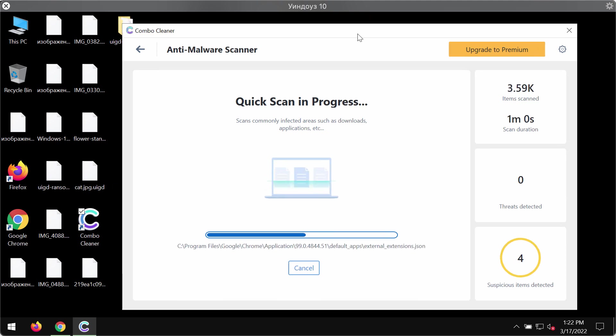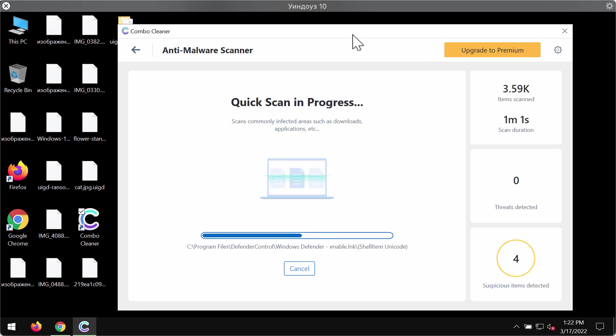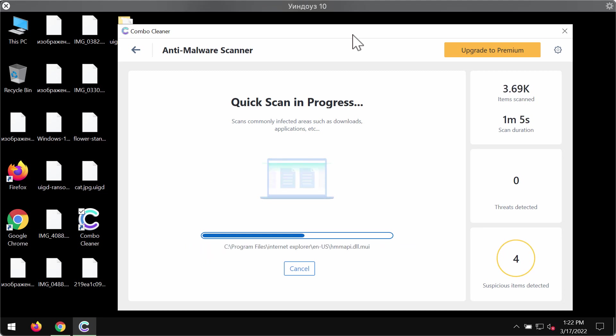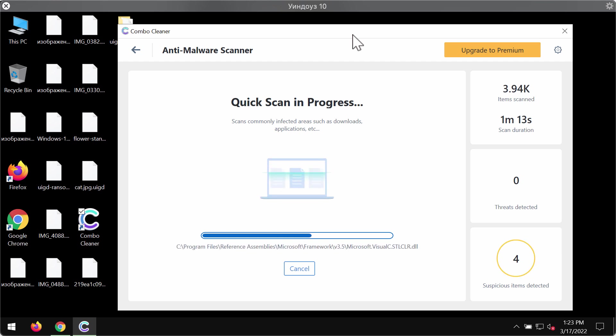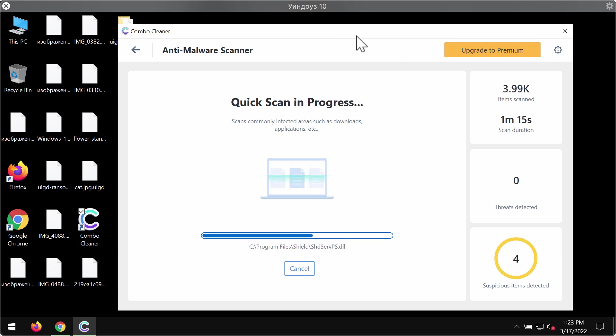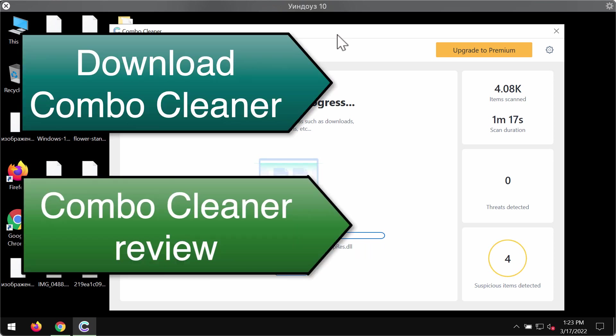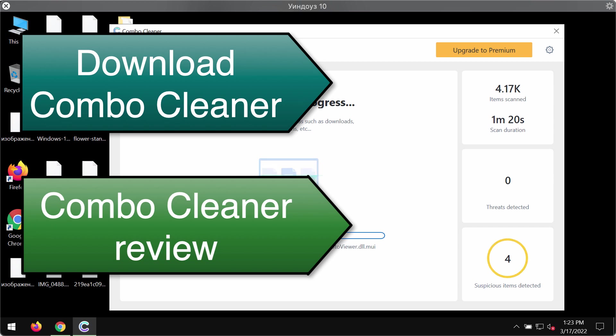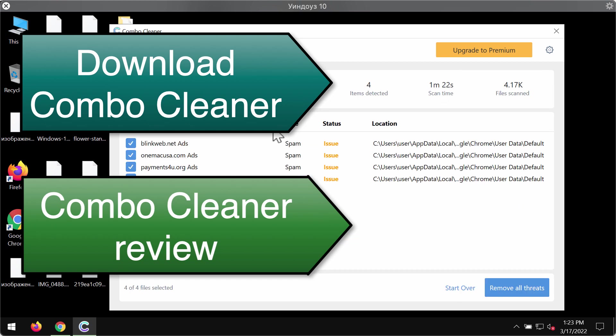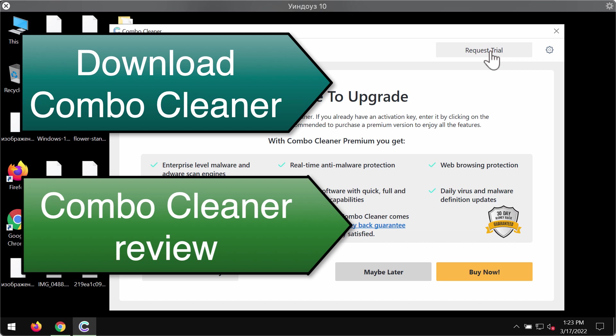ComboCleaner, as long as it has got the updated antivirus database which you should not skip of course, will help you to detect this particular ransomware called UIGD and to remove it effectively with the premium license. The report by ComboCleaner gives you the complete information about threats, their exact locations and we recommend you to upgrade to premium to delete all such threats automatically. And this is the best way to keep your files always secure.